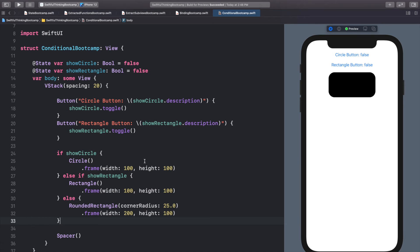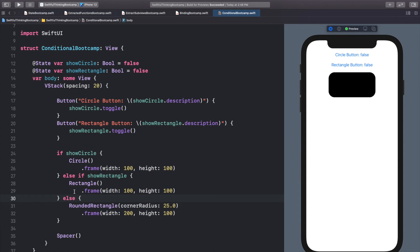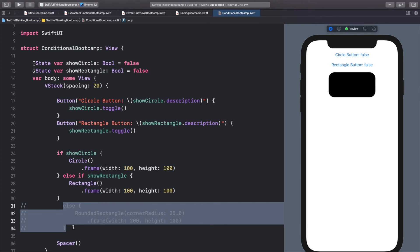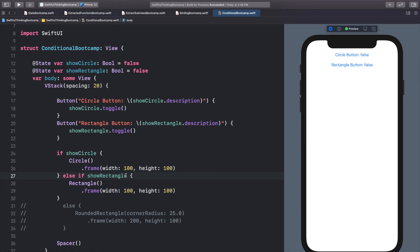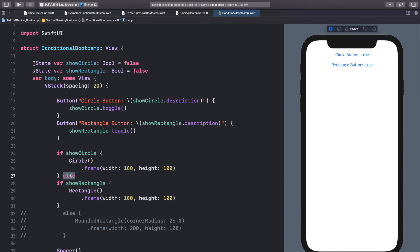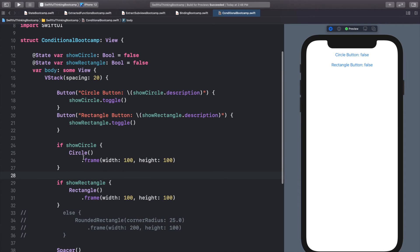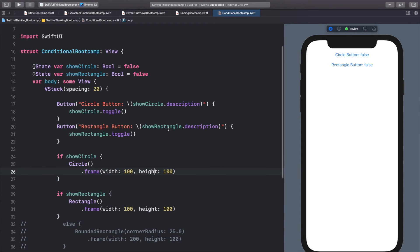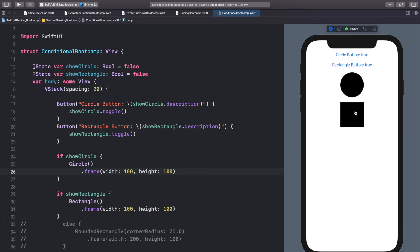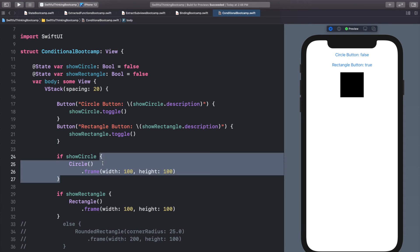What if when showCircle was true we wanted to show the circle, but also when showRectangle is true we want to show the rectangle? We can just use two separate conditional statements. I'll comment out the else RoundedRectangle and make if showRectangle its own separate statement. Now we have: if showCircle put the circle, if showRectangle put the rectangle. Both false — nothing. Circle true — circle. Rectangle true — rectangle. Both true — we see both. These are now two different independent conditional statements.